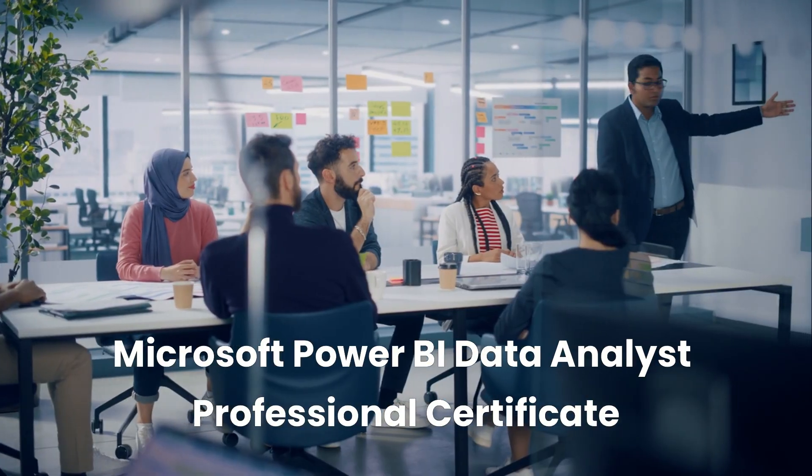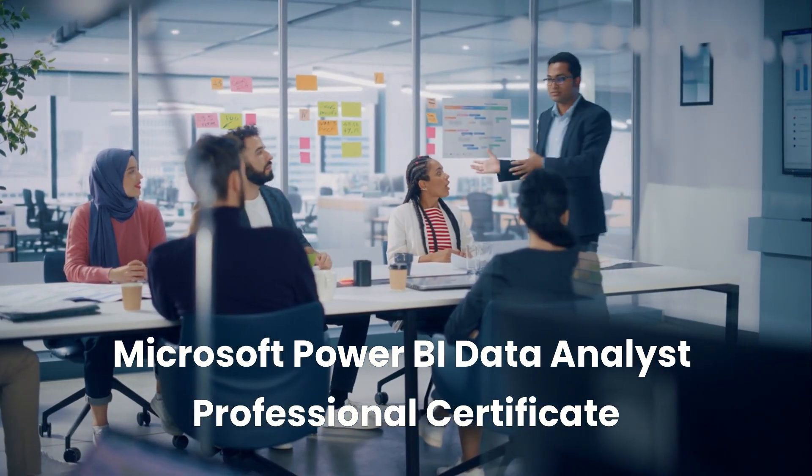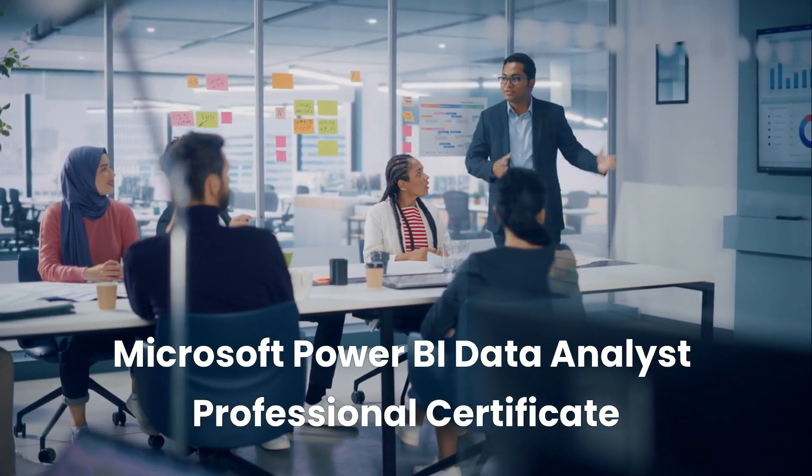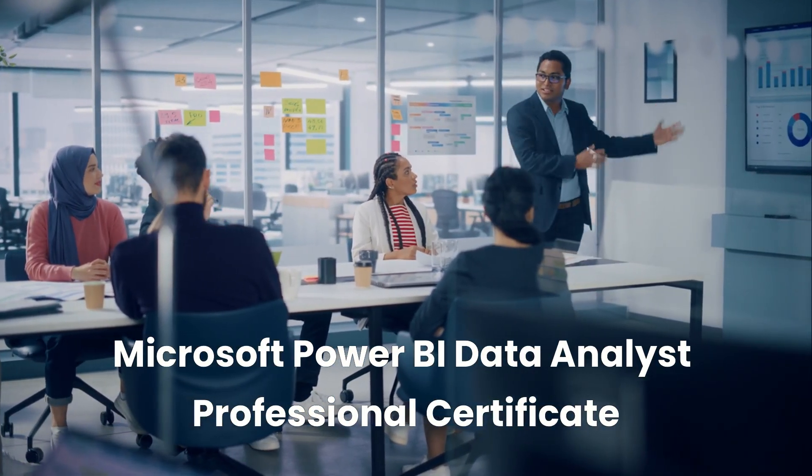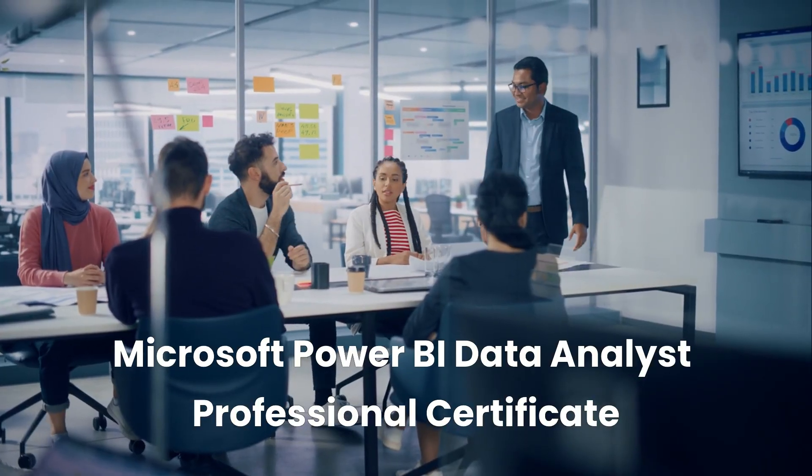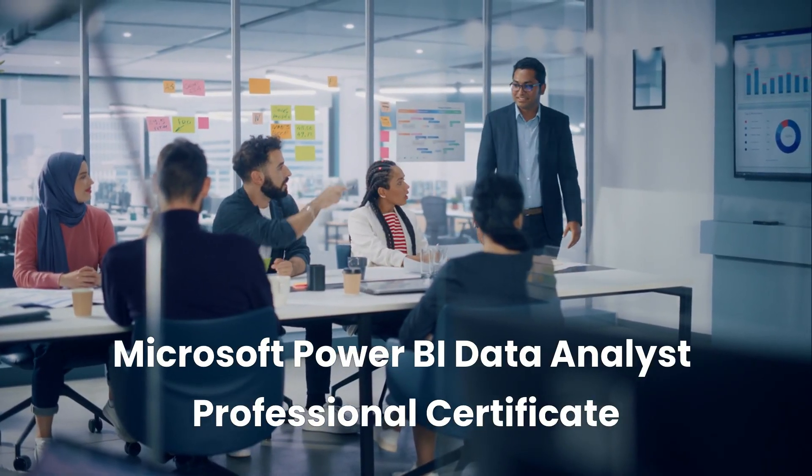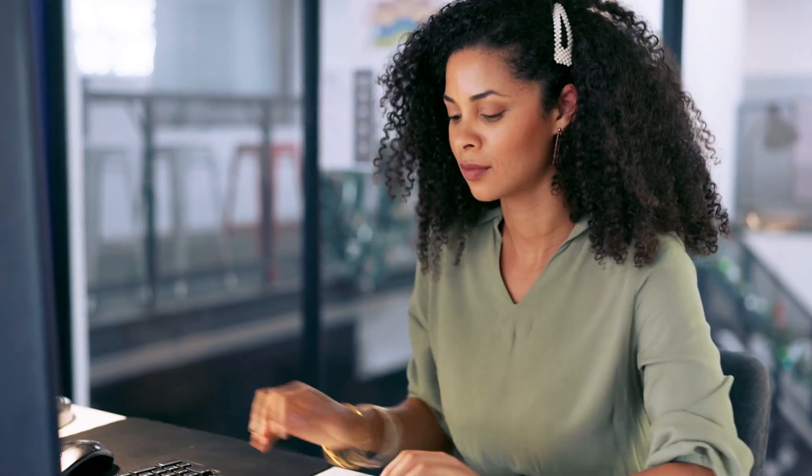In this video, we're diving into the Microsoft Power Business Intelligence, or BI, Data Analyst Professional Certificate course. This course could be your launchpad to a high-demand career in data analytics.